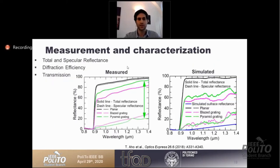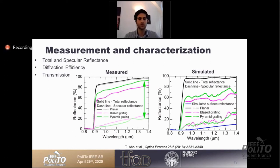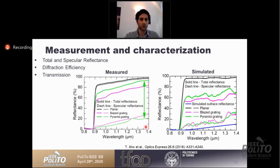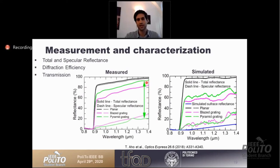For characterization, we observe total and specular reflectance — specular being direct reflectance. The difference between total and specular reflectance corresponds directly to diffused light within the structure. A bigger difference means more diffused light into the structure. For the planar, there is obviously no diffused light. For the blazed grating there is a lot, and the pyramidal grating is the highest performing one, with simulations aligning very well with measurements.